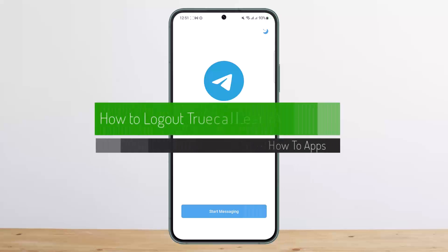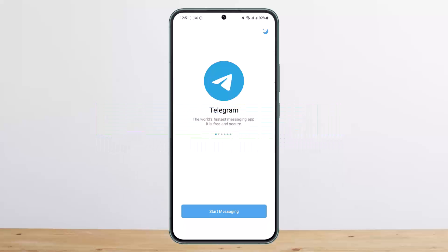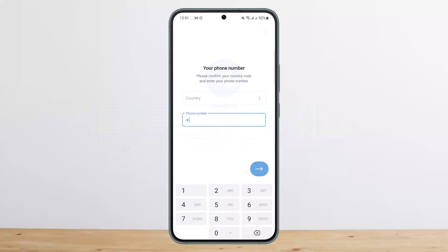How to unlock or reset your Telegram password. Hello everybody, welcome back to my channel — this is pecanbuzznet — and today I'll guide you on how you can unlock or reset your Telegram password.